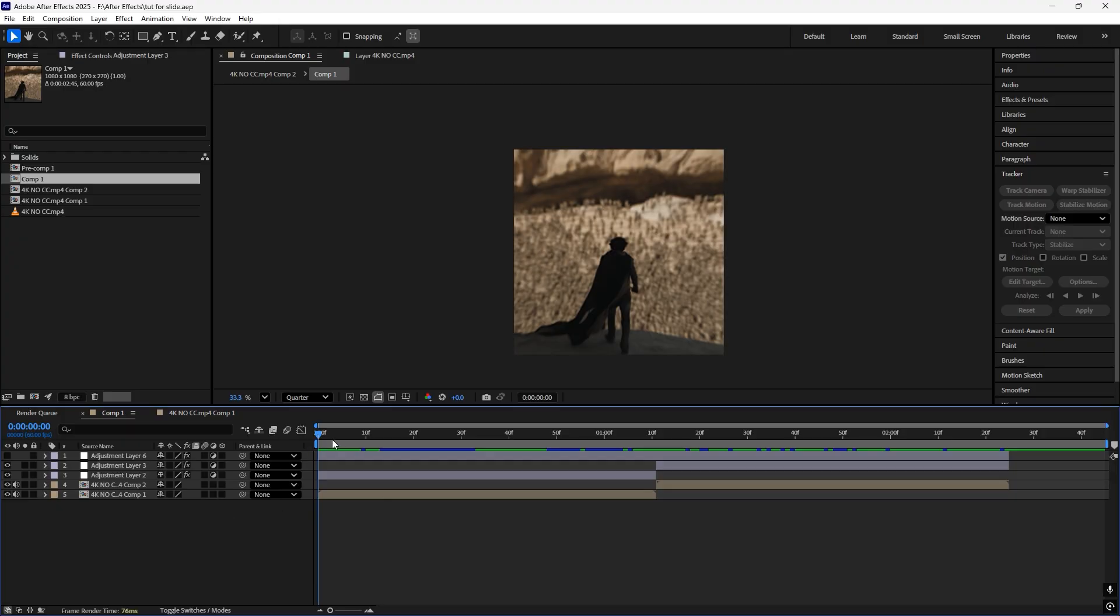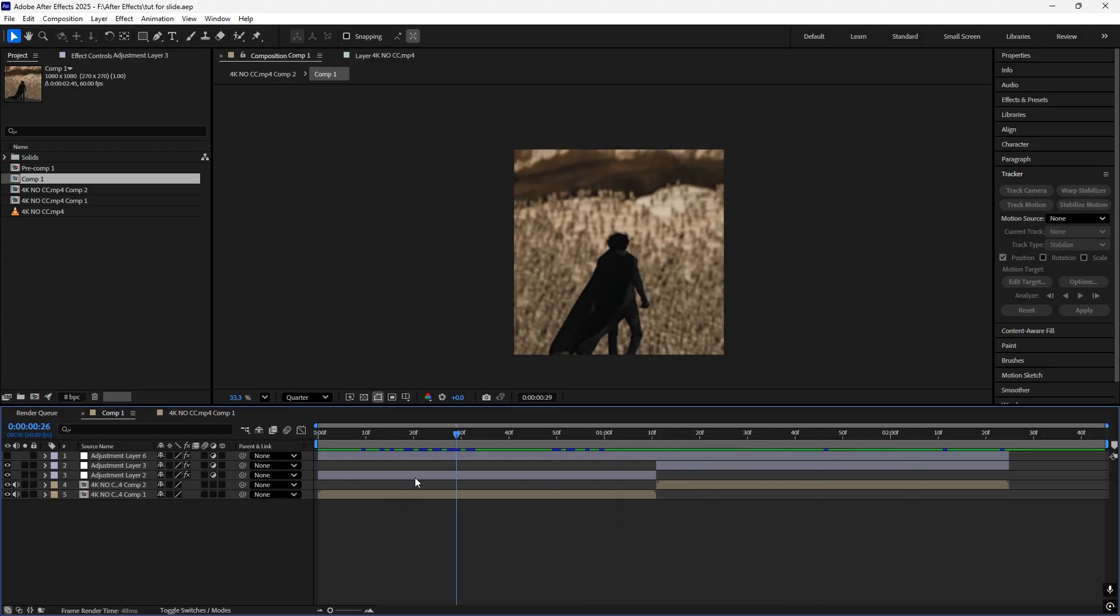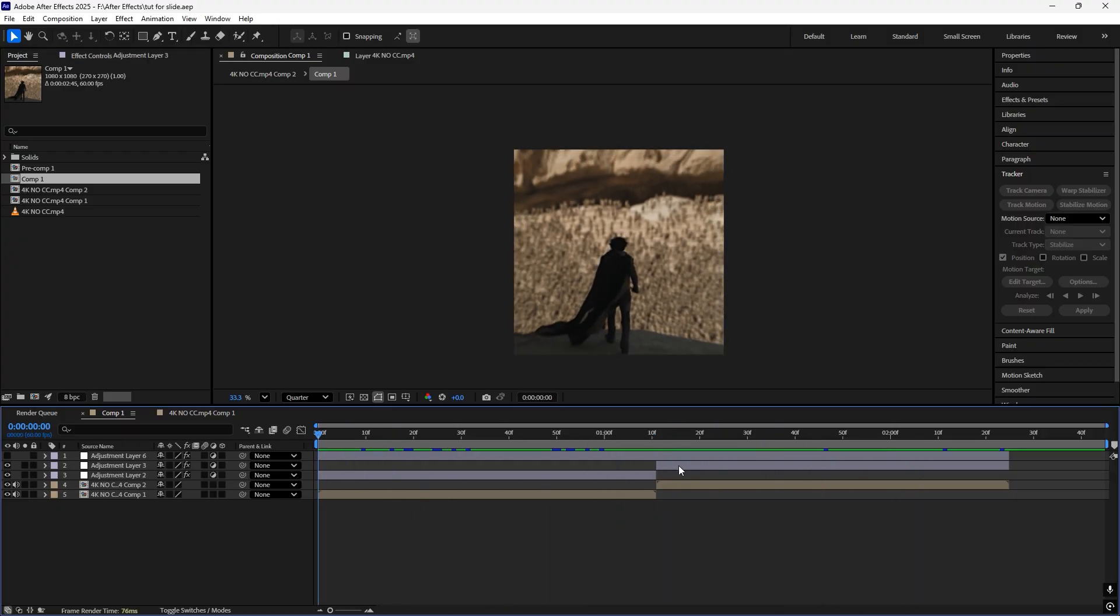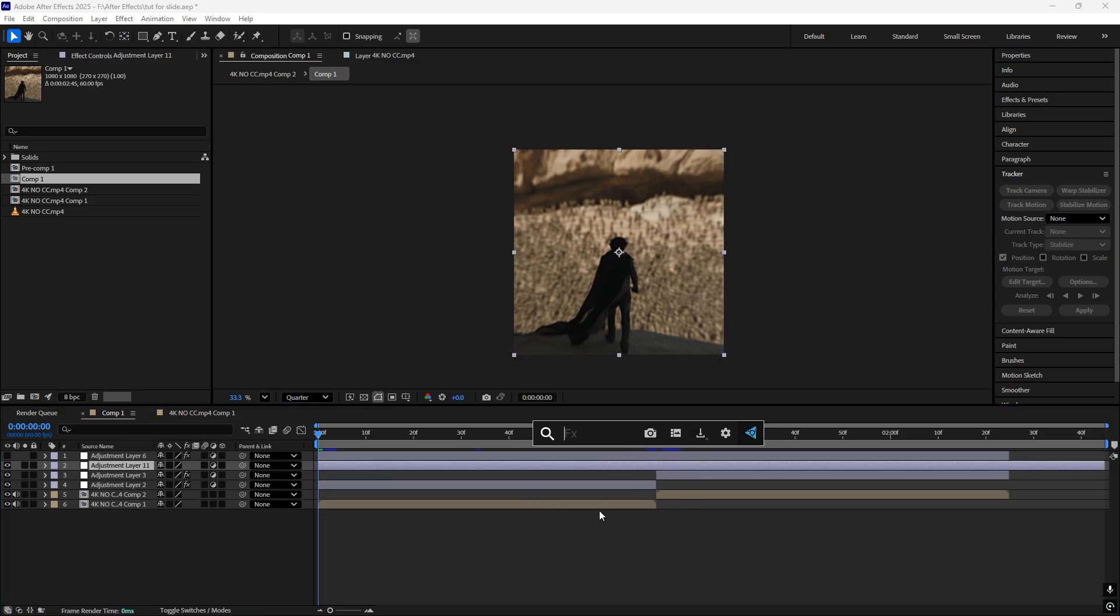So first of all, arrange your clips. Now add an adjustment layer and add the effect plumber curves.